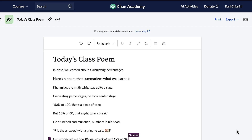Conmigo, the math whiz, was quite sage. Calculating percentages, he took center stage. 50% of 100, that's a piece of cake, but 15% of 60, that might take a break. He crunched and munched numbers in his head. Nine is the answer, with a grin he said. As you can see, it's not just a poem — it's a memory booster, a creativity enhancer, and a super cool learning tool. Thanks so much, Conmigo.